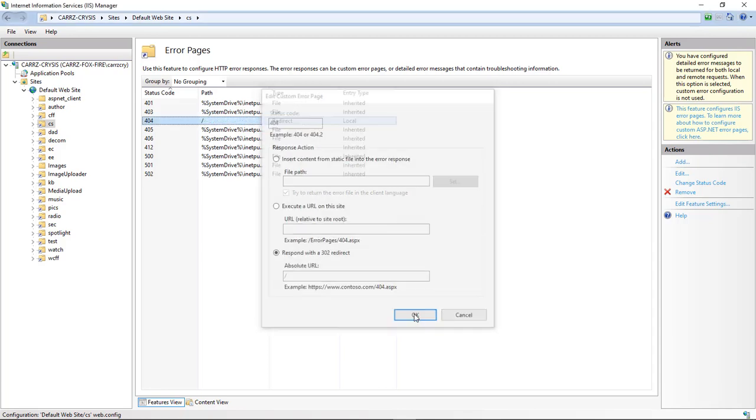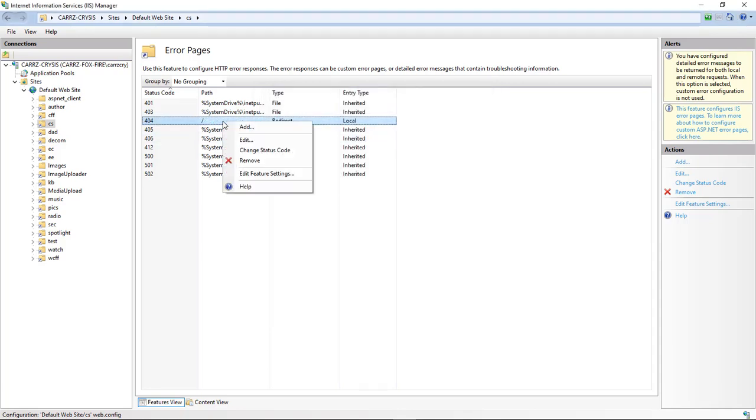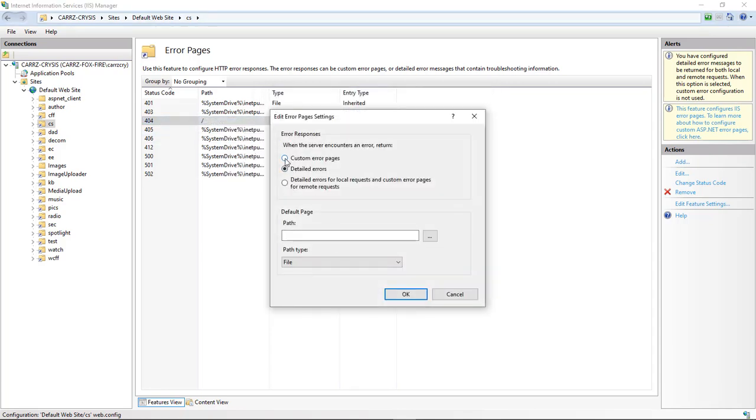Come down here, put a forward slash, click on OK, right click, edit features, custom error pages, forward slash, redirect.